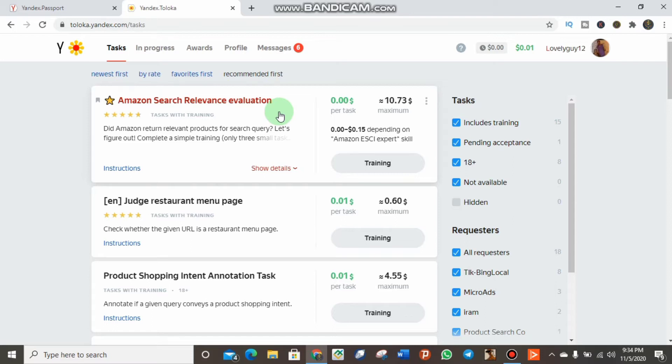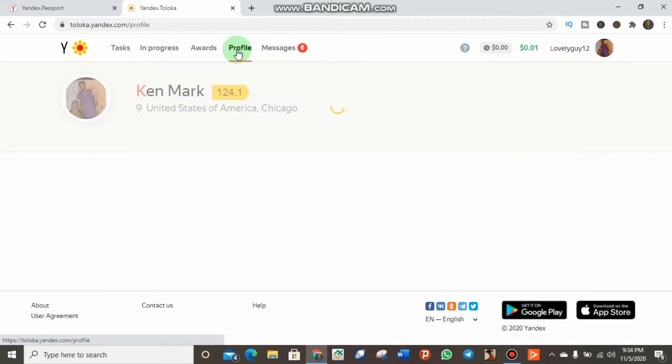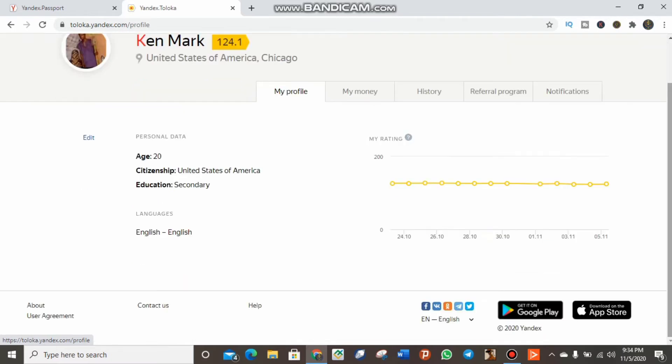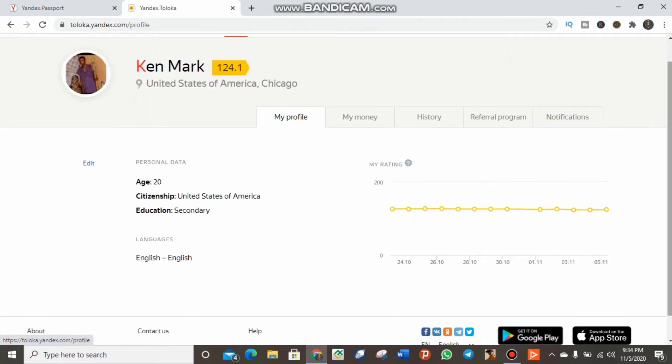The first thing you have to do is come to your profile. Click on the profile. As you can see, it shows your details, your country, and more. Then you click on My Money.